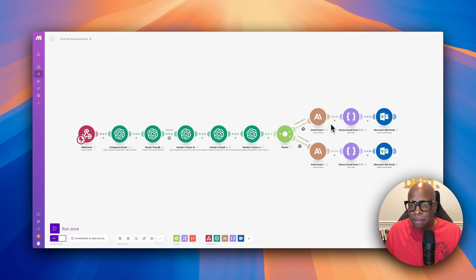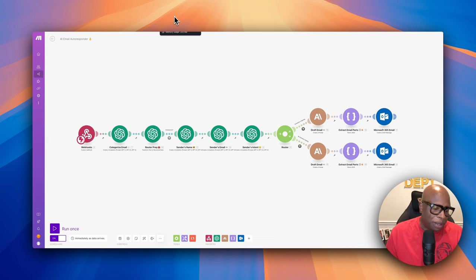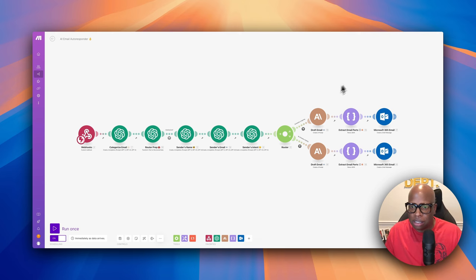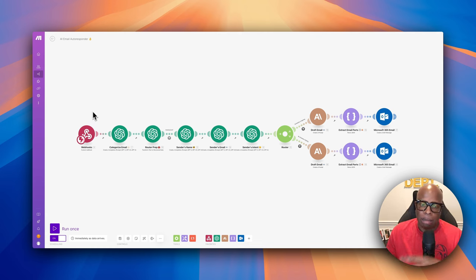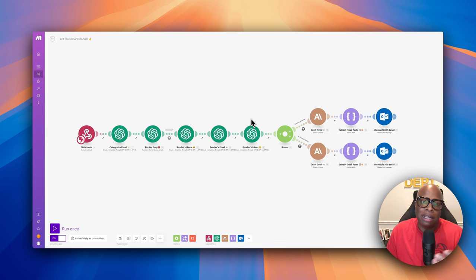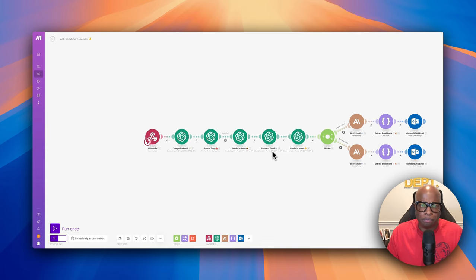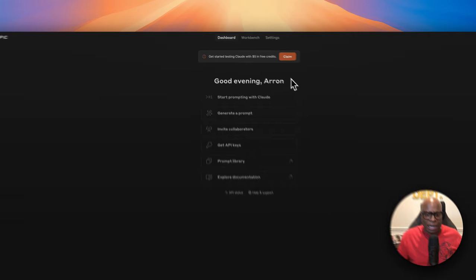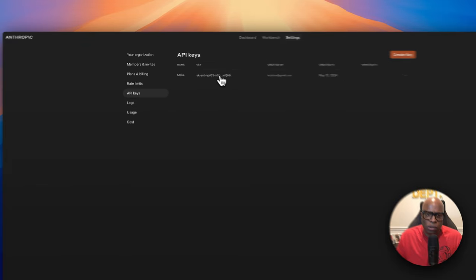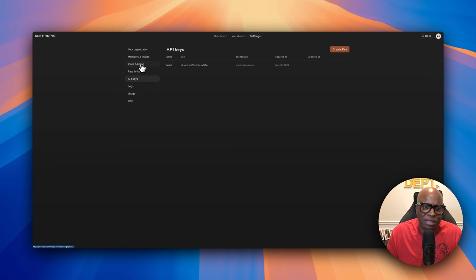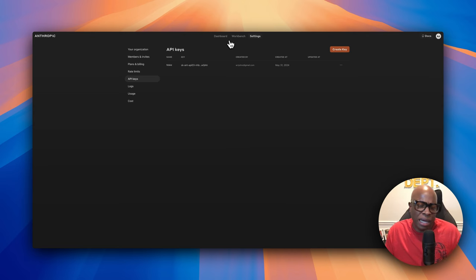The third piece is Anthropic Claude. In my opinion, Anthropic is better when you're doing something personalized, like sending a personal email response. I like to use OpenAI for analysis — the heavy lifting of parsing and categorizing — and Anthropic for generating a personalized response. For Anthropic, go to console.anthropic.com, get your API key, go to billing, load some money, and it works on a usage-based model just like OpenAI.